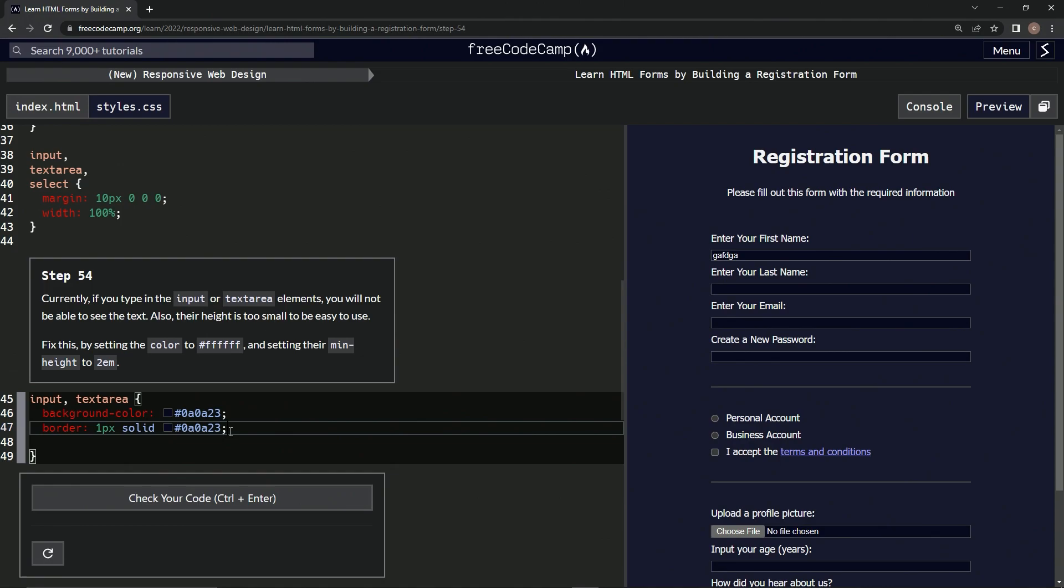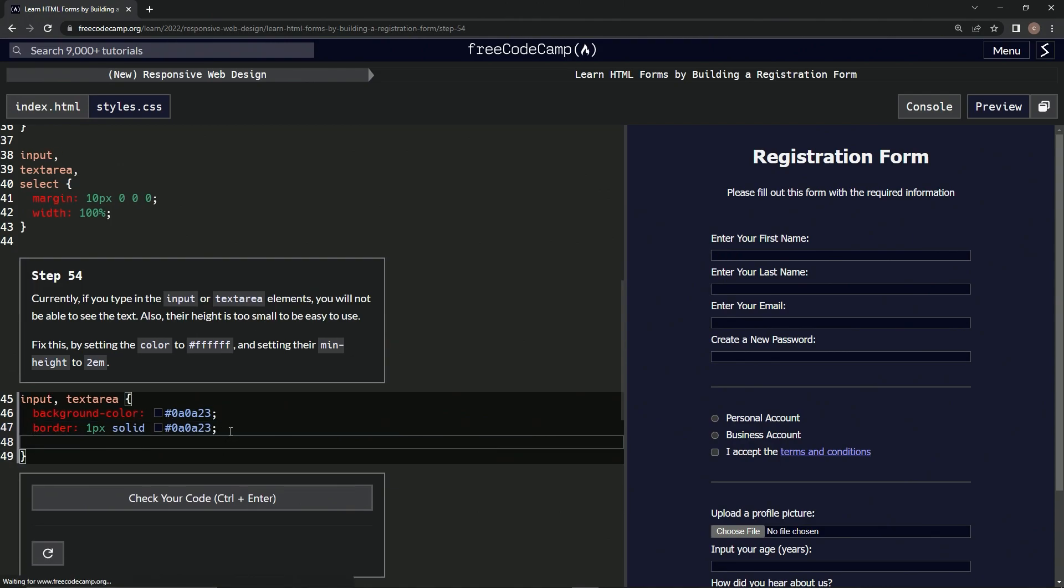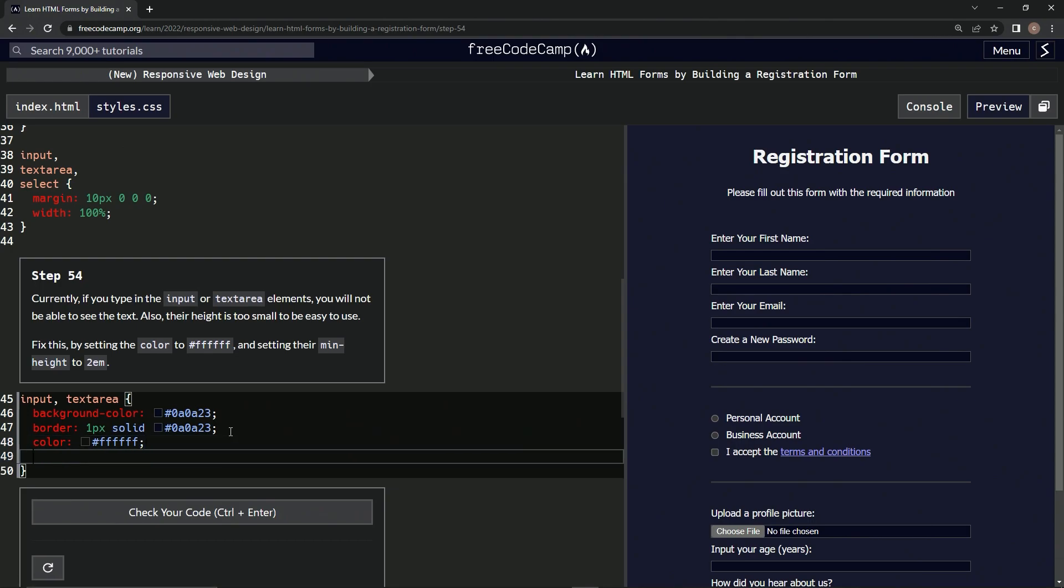All right, so first things first, let's come down here and say color colon number sign, one two three four five six f's, and then semicolon. And come down here, and now we're going to do min-height.